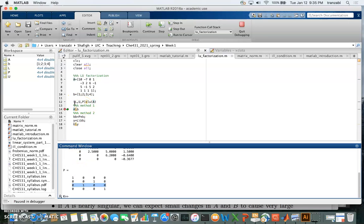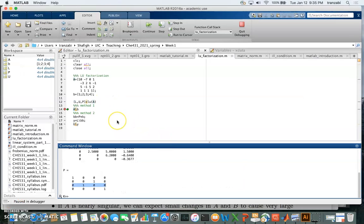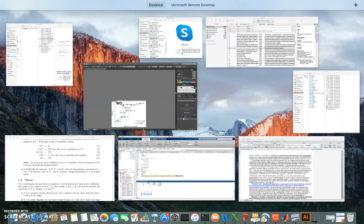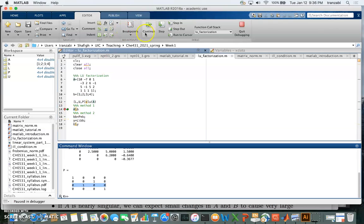By swapping these rows, P makes A ready to be factorized into L times U. Once we do that, we get L, U, and P. Now we're going to compare the solution using the backslash operator — Method 1 — with Method 2, where we follow the LU approach: solve for y using L, then solve for x using U, and compare the two solutions. The goal is to show that the backslash operator is nothing but LU factorization followed by these two back-substitution steps.